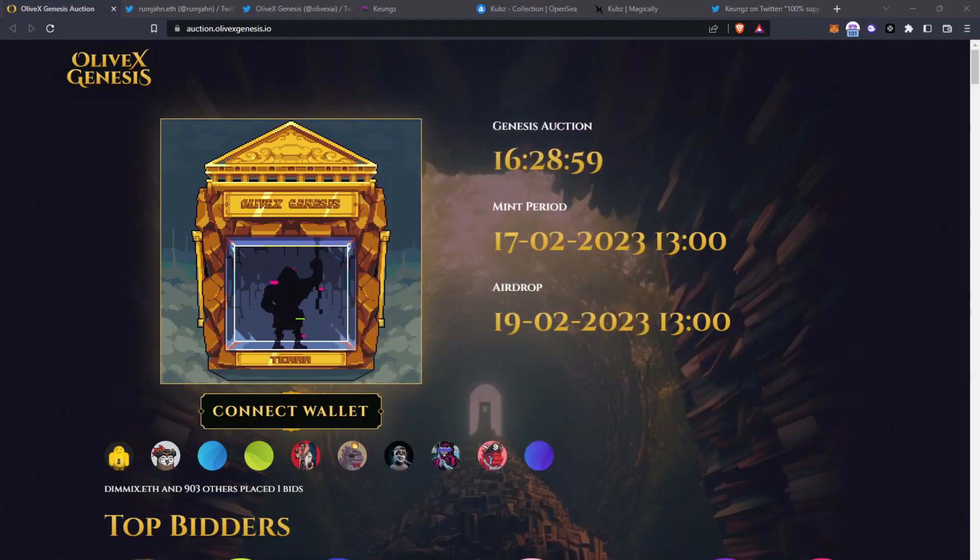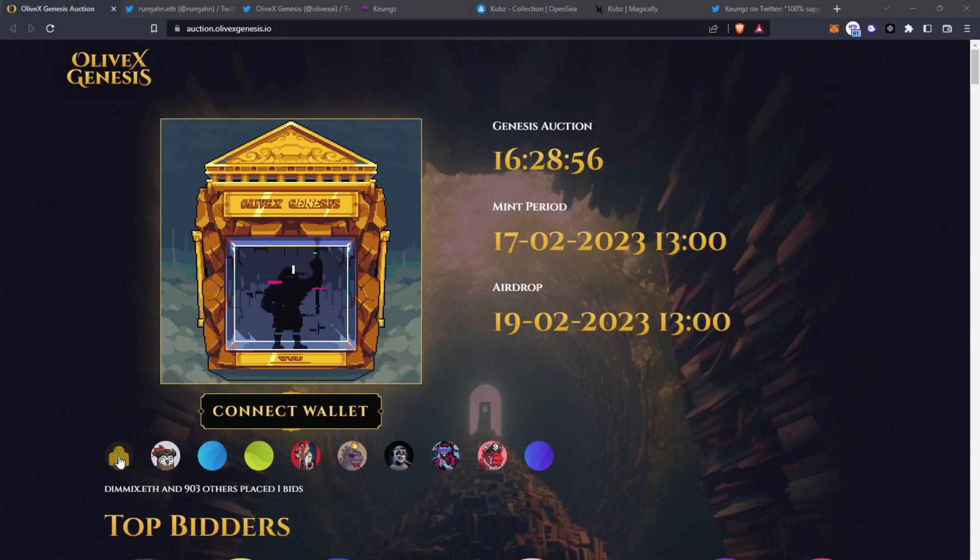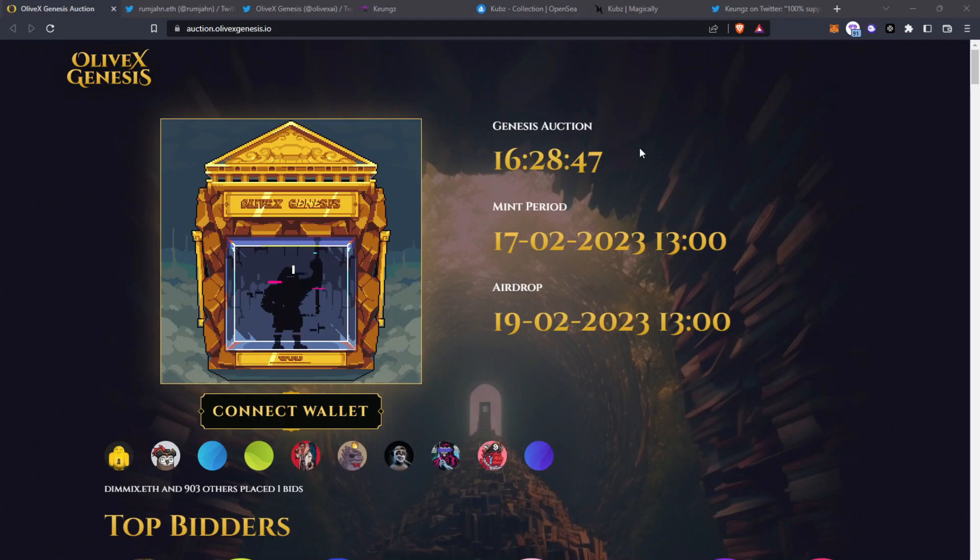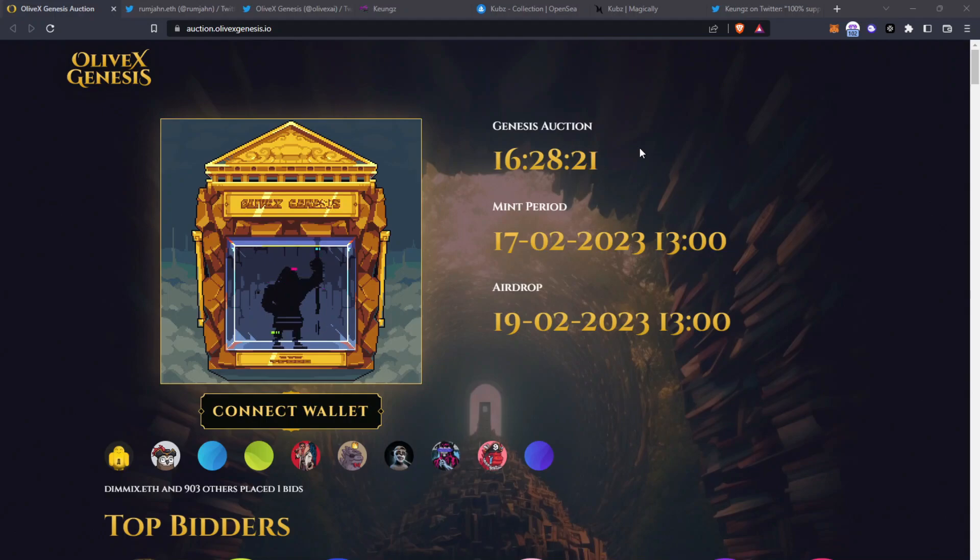This video is all about this auction which is now happening. There's about 16 and a half hours left remaining and this is why it's very time sensitive. By the time I've got this video out there's probably only 15 hours left. So really if you are interested in this you need to take advantage of this as soon as possible.